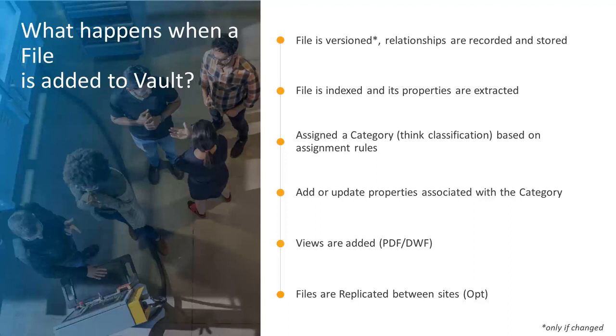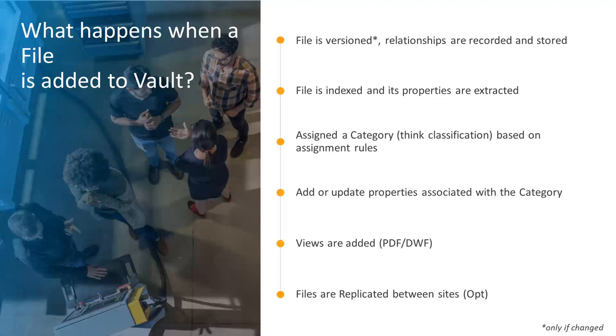Indexing and property extraction is also key. It's how we find data later. The file is classified by a category. Now it knows how to behave. Properties are updated, and this is how Vault helps keep everything in line. Views, whether it's PDF or DWF, this step is needed to enable others to view the file in 3D or 2D.